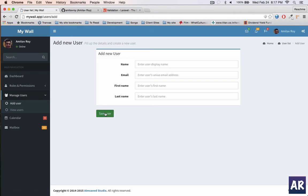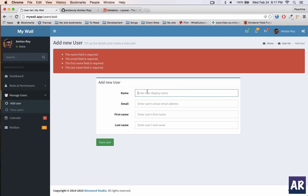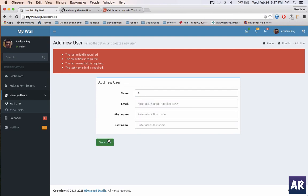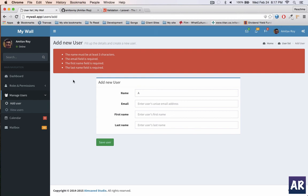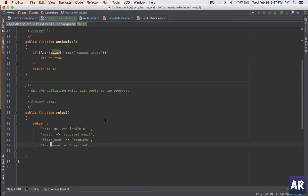So you can see the validations are running and it is giving me the correct error messages. Okay, I hit 'a' - the name must be at least three characters, which means my second rule is also working, which is minimum three characters.